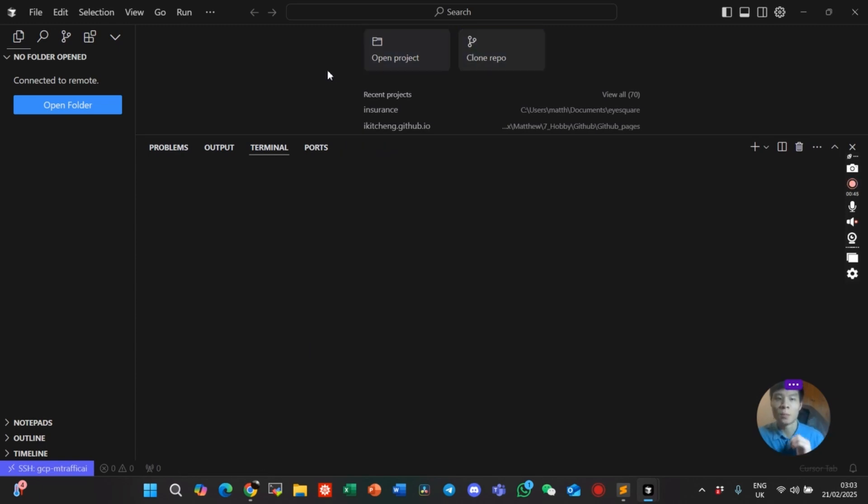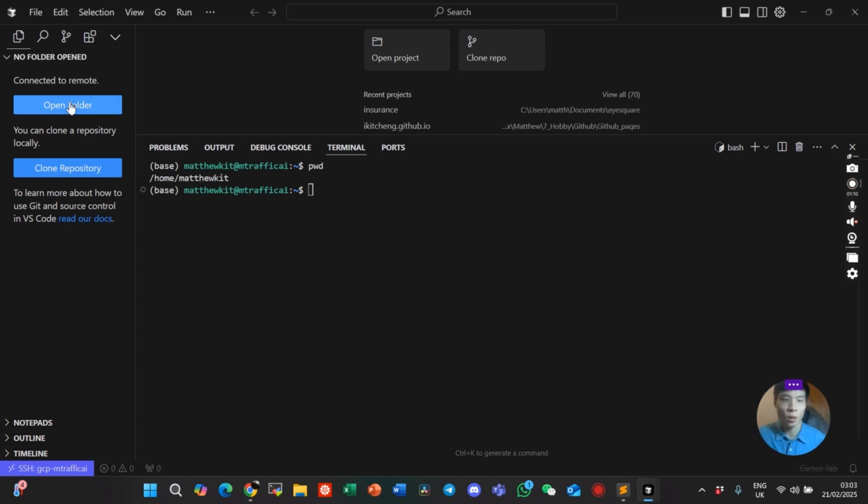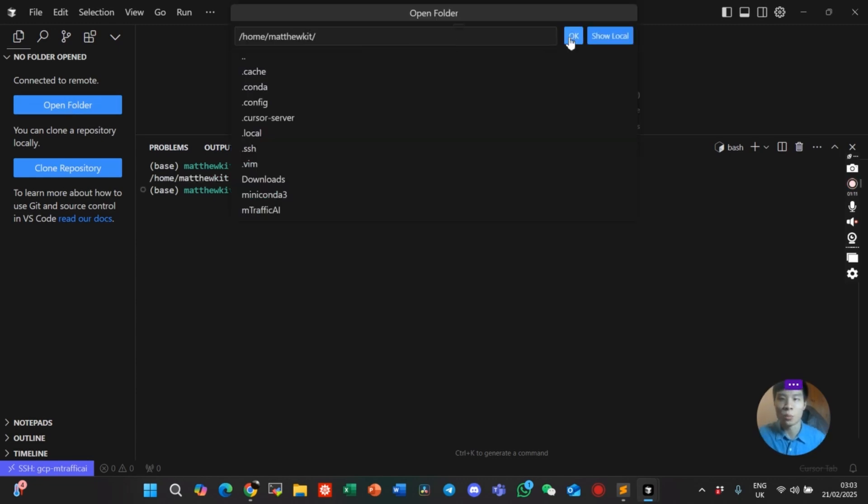And you can see I am inside my Google Cloud VM. And you can open a folder just as you would in your local machine, but now this is showing the file system in your virtual machine.